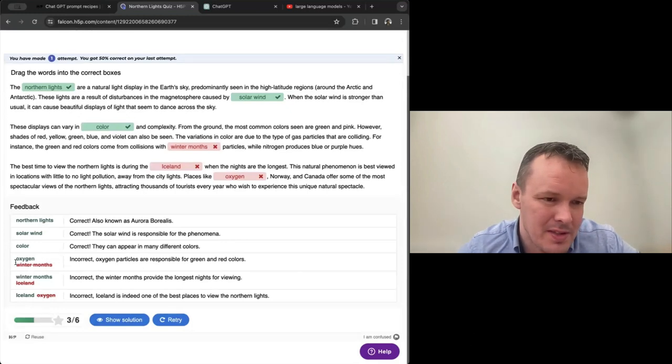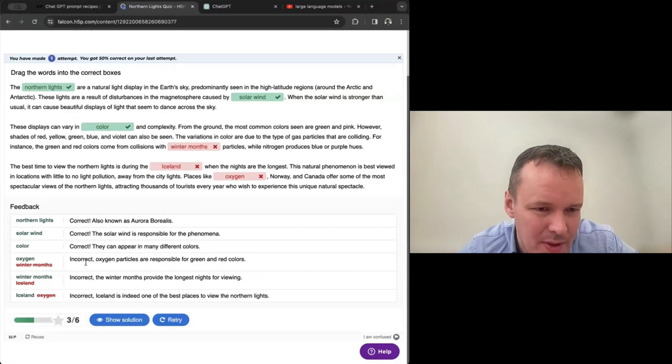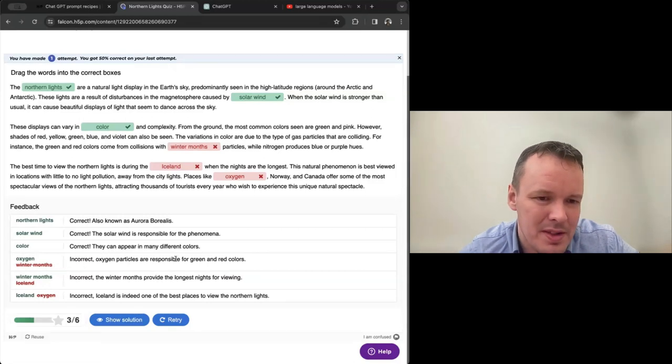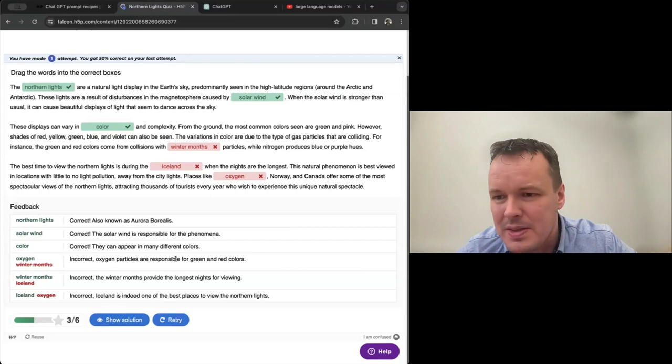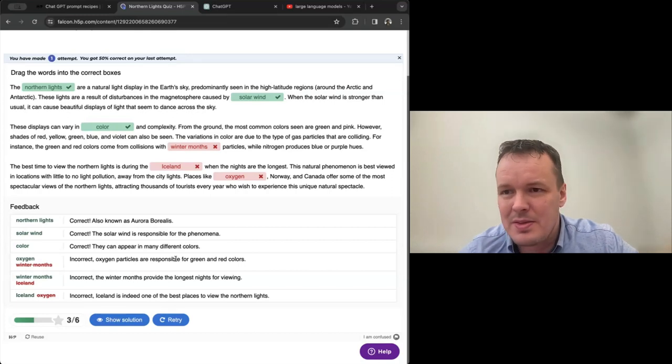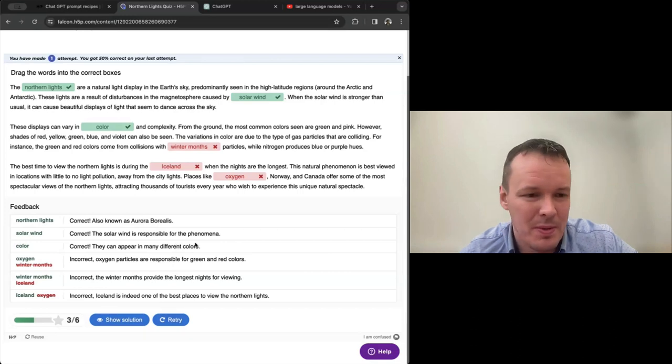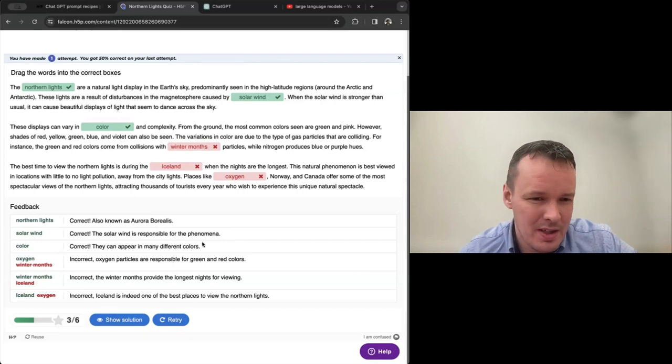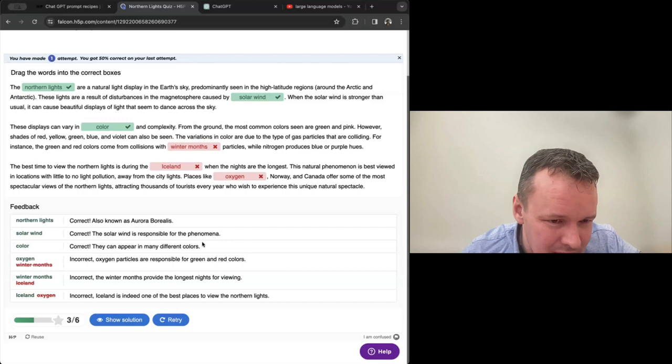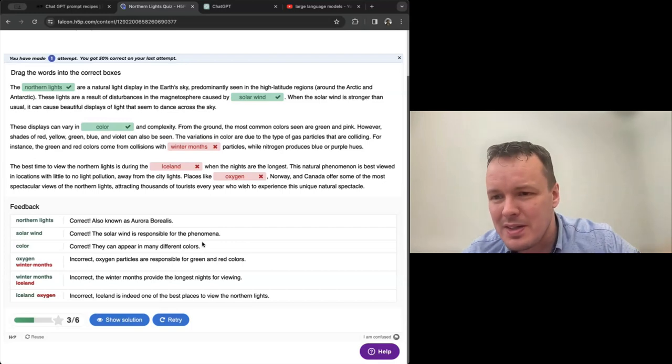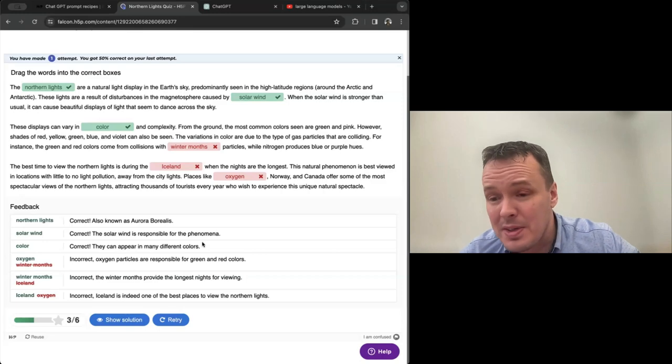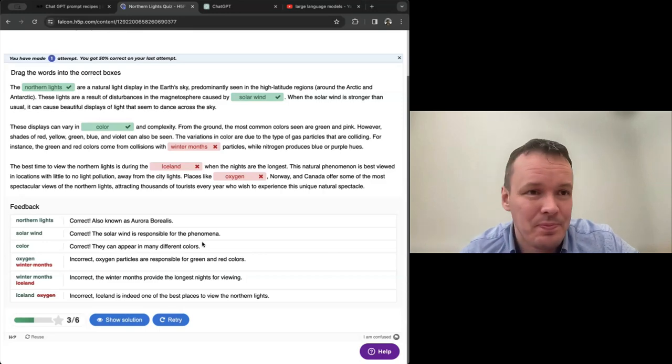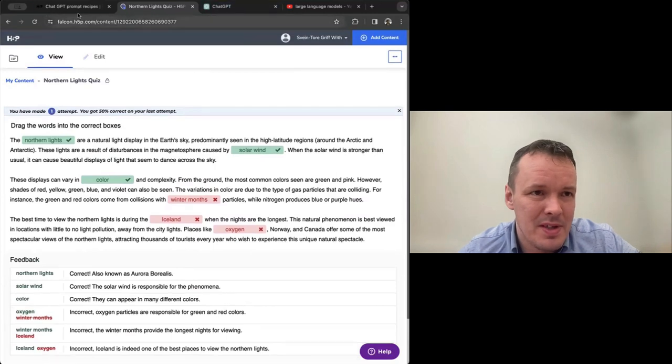These displays can vary in maybe color and complexity. I don't know. Caused by solar wind. And I'll just answer some random things here. And now we'll see what is right and wrong. But we also get the feedback section at the bottom here. So we answered in winter months. I should have answered oxygen. And it will tell us incorrect oxygen particles are responsible for green and red colors.